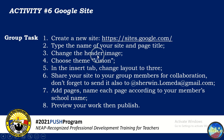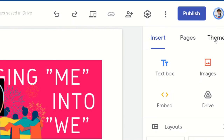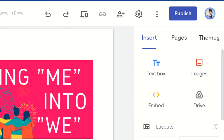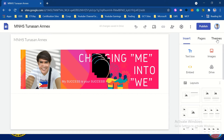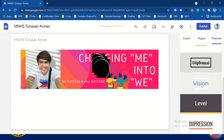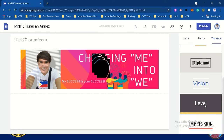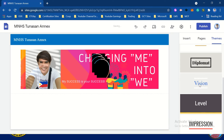We already changed the header image. Now choose the theme Vision. So let's go to the themes on the right side — click Themes. Then locate Vision. We have options here: Aristotle, Diplomat, Vision, Level, Impression. According to the task, Vision is the theme, so just click Vision.